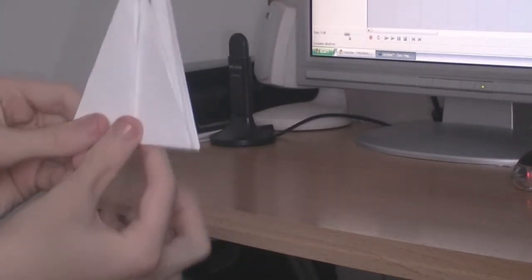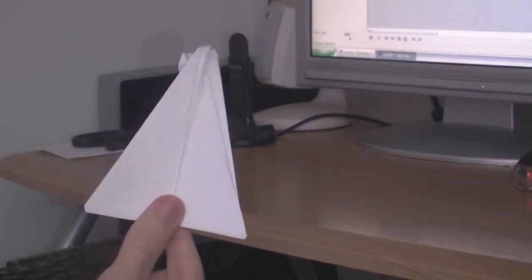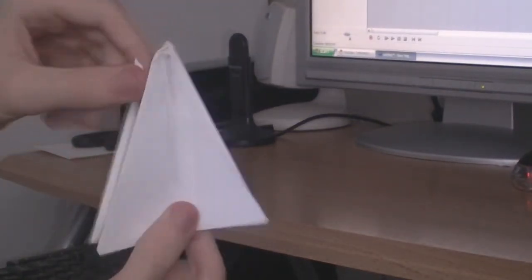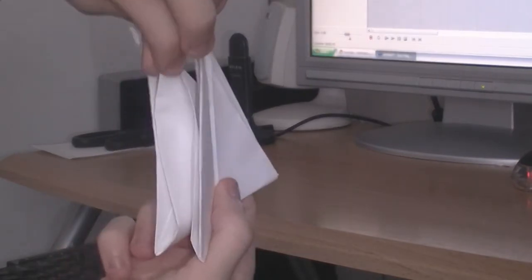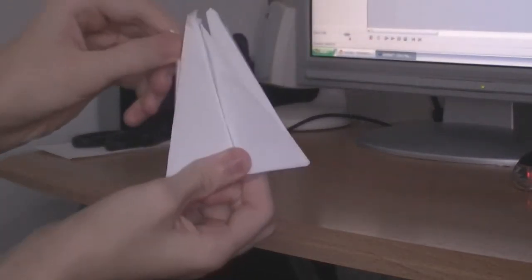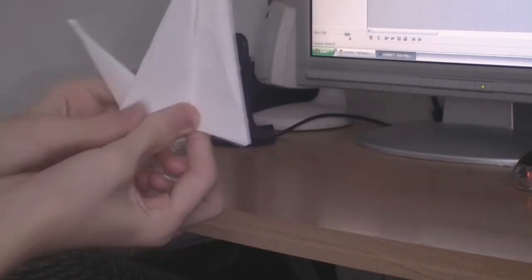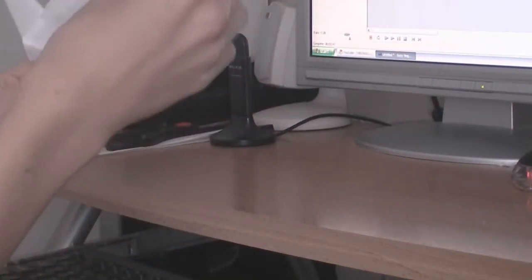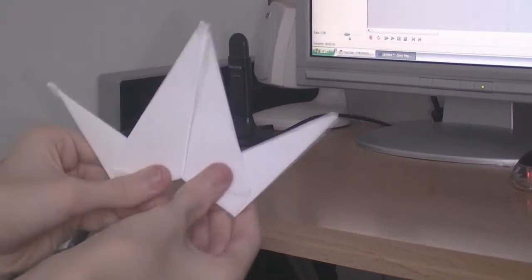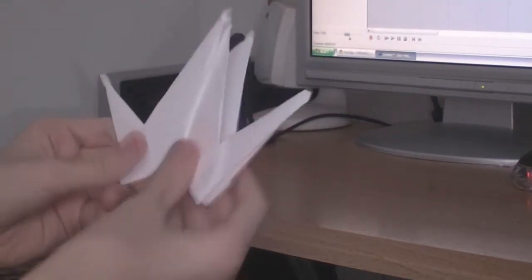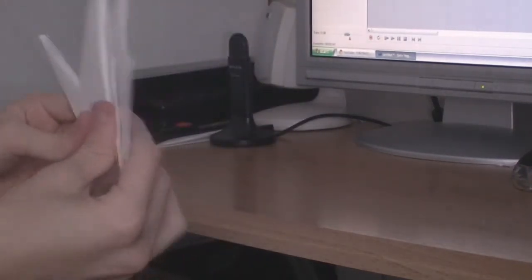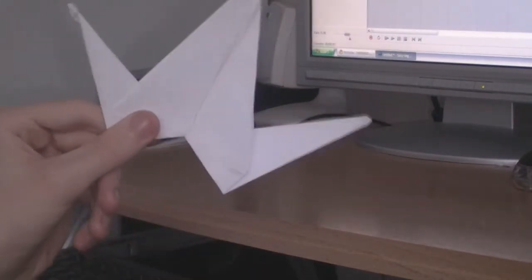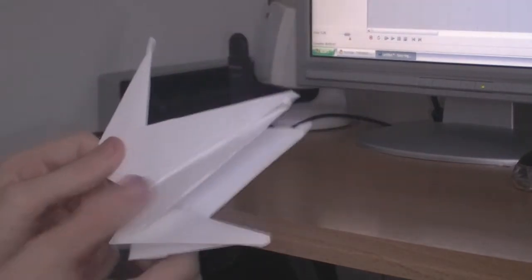Now you should just have a normal triangle like that. And now we're going to hold it at the bottom centre with our thumb and our index finger. And you just take out these little bits here. Take them out like that. See on the other side. And then you should begin to see the shape of the Japanese crane right there.